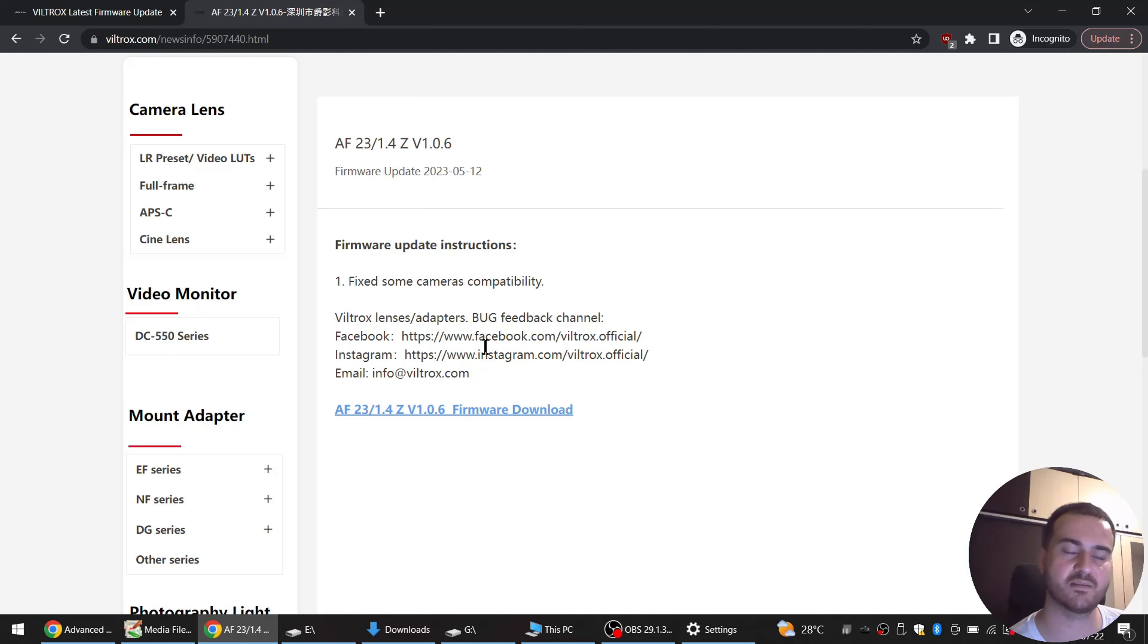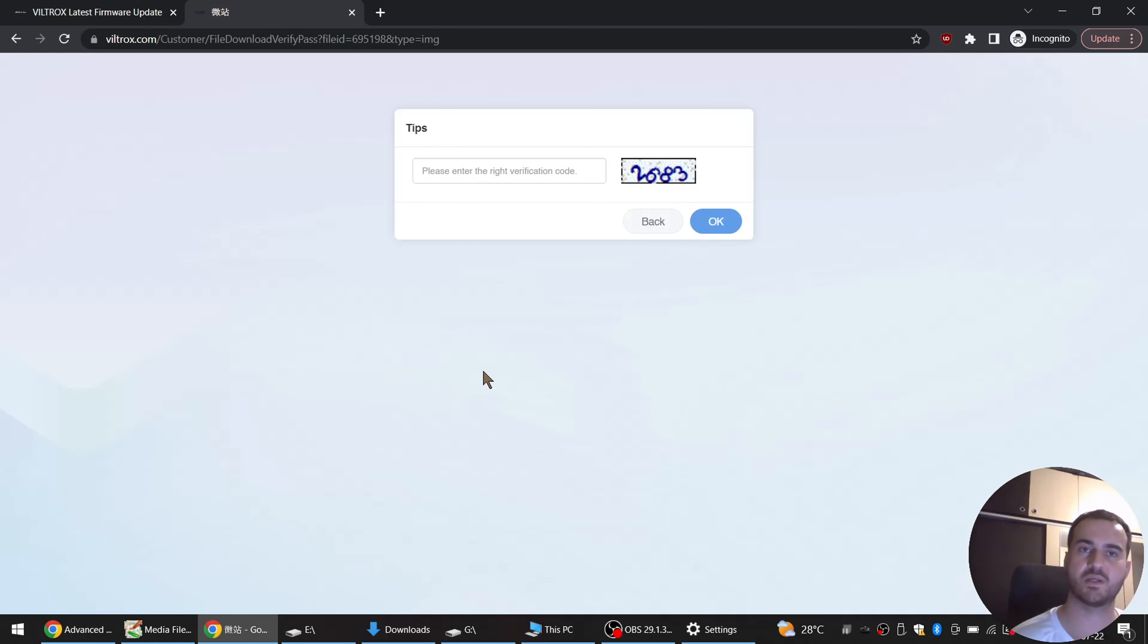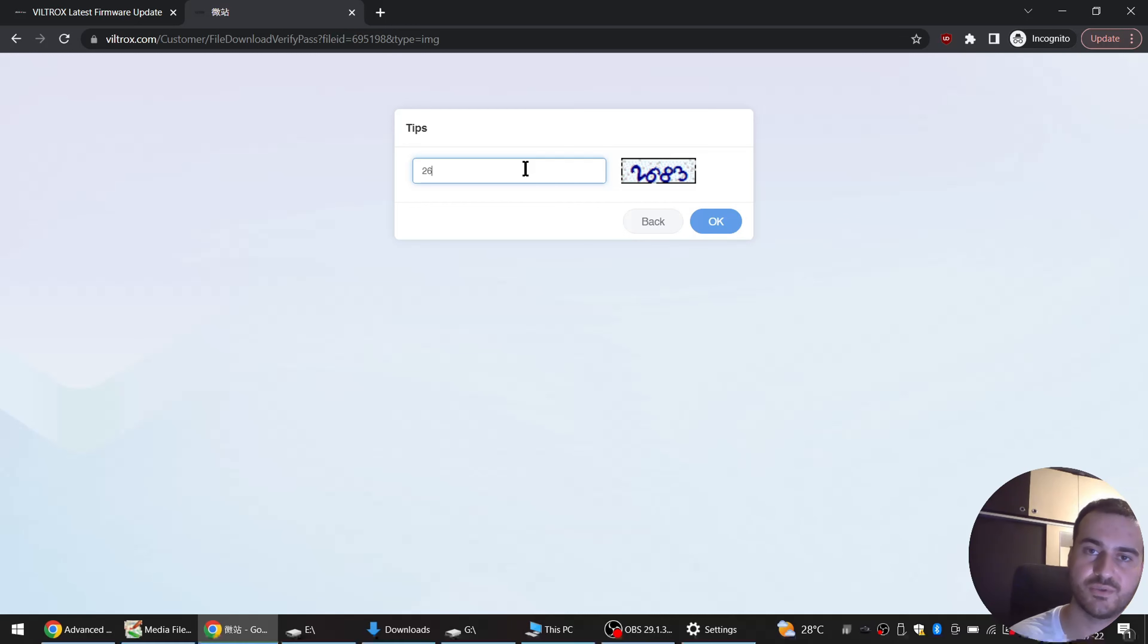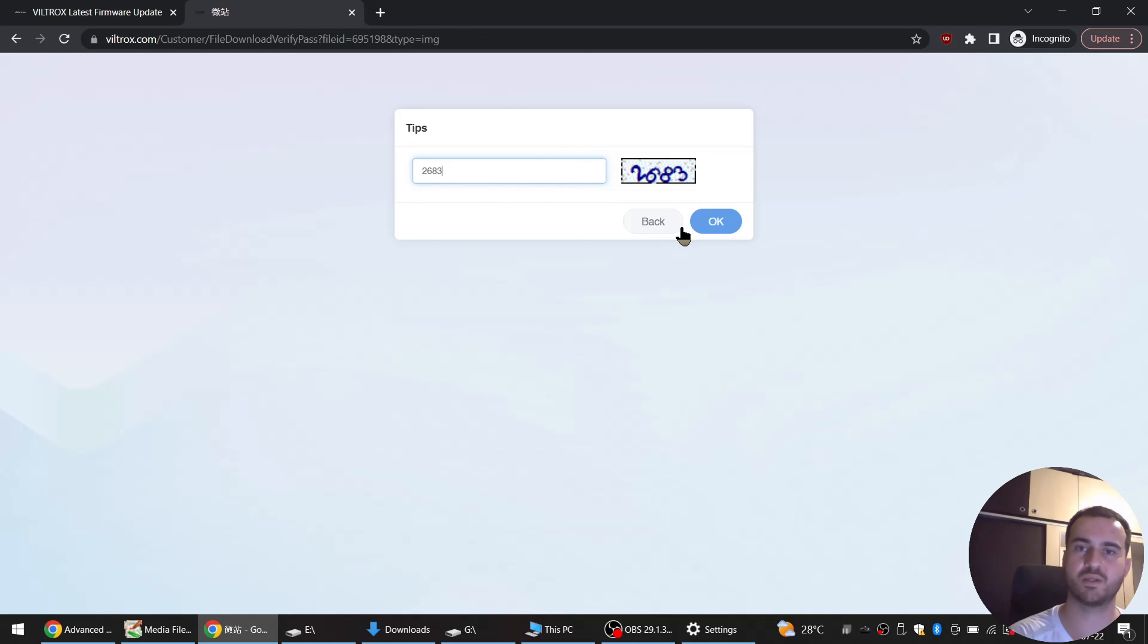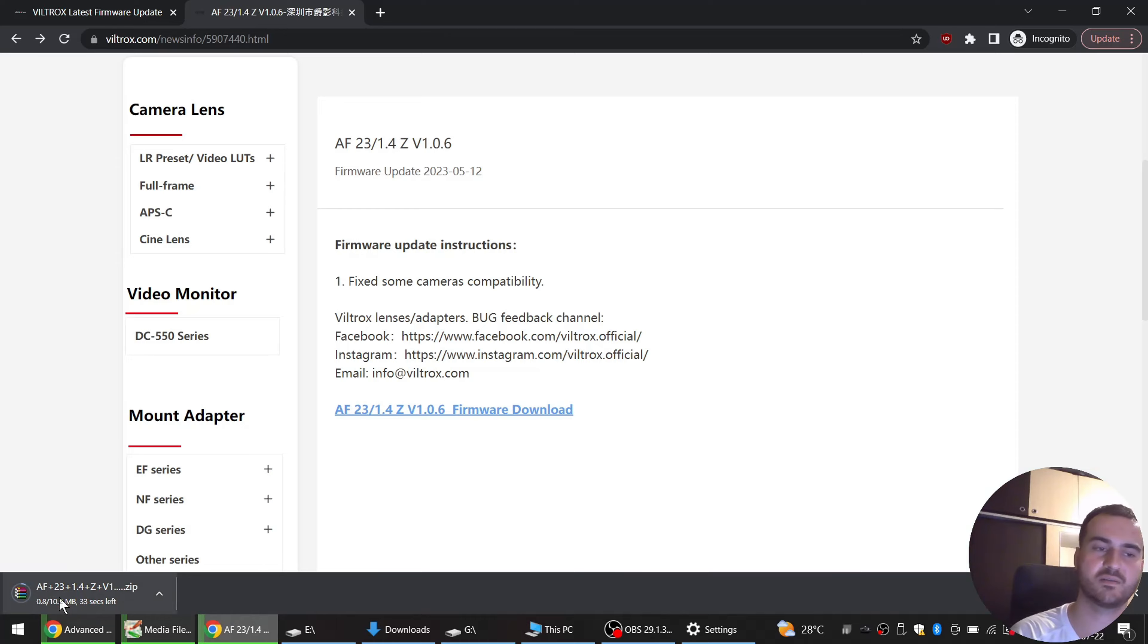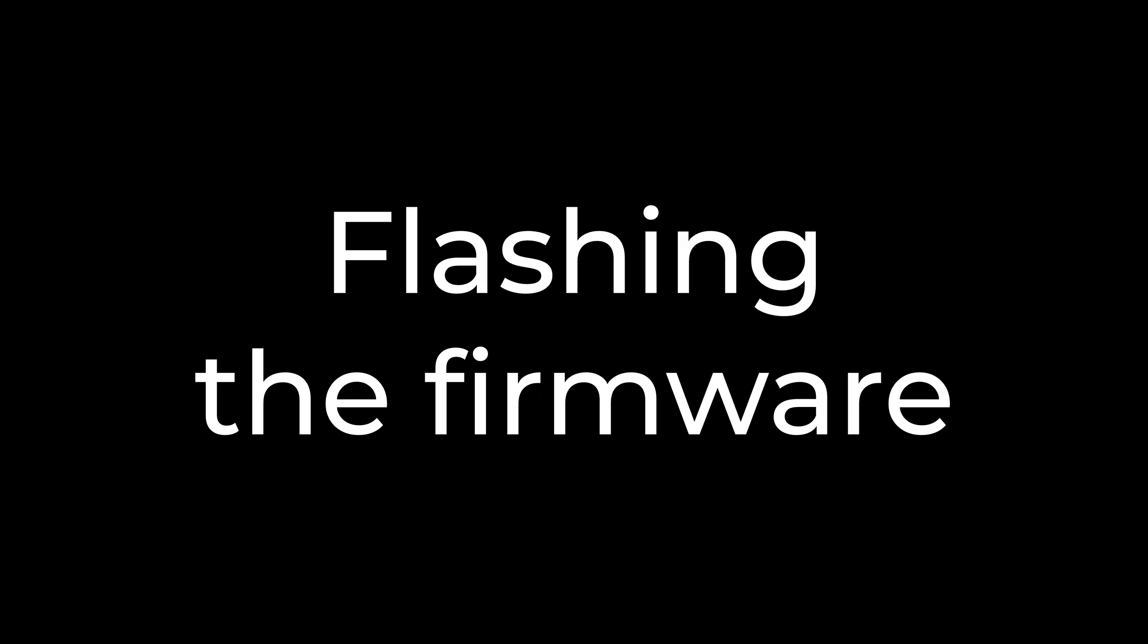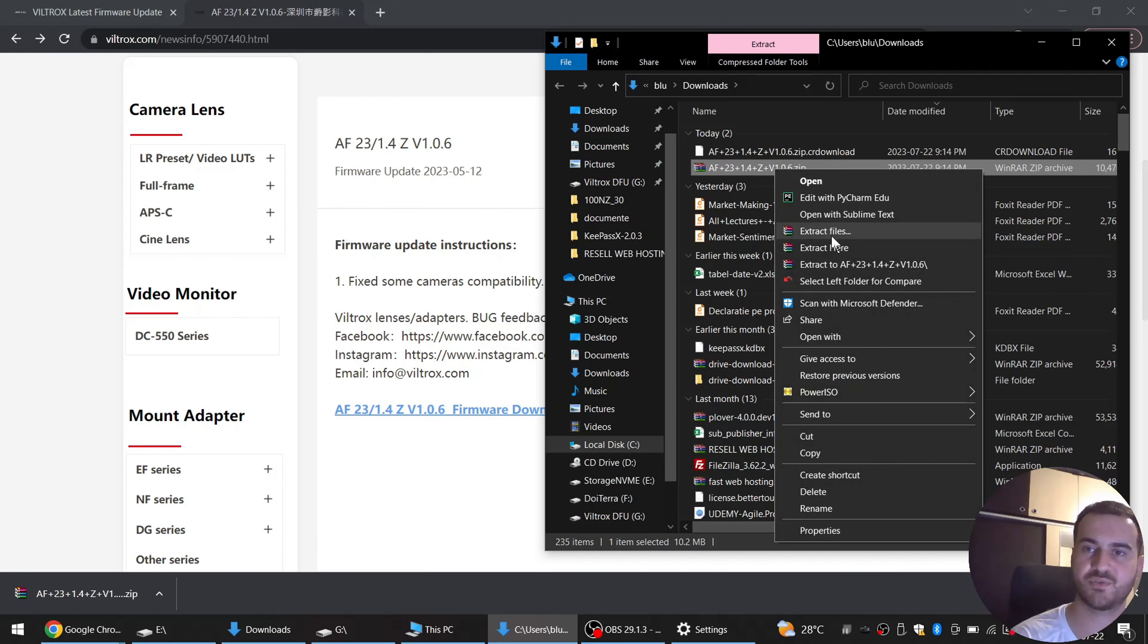So we click on download, we put this code here 2683, hit OK, not enter because it will not work. And now as we can see the firmware has started downloading. Let's open that folder up and we can extract the files.